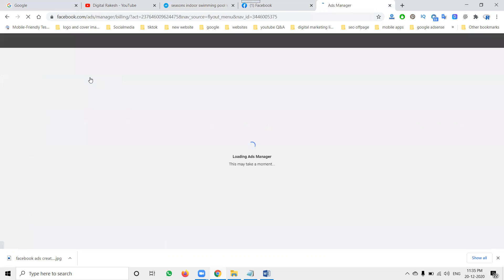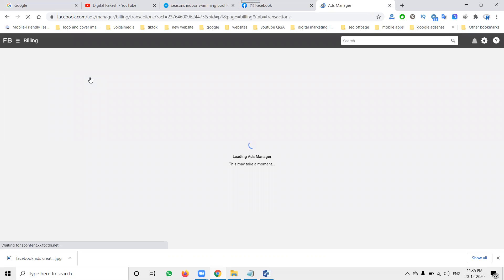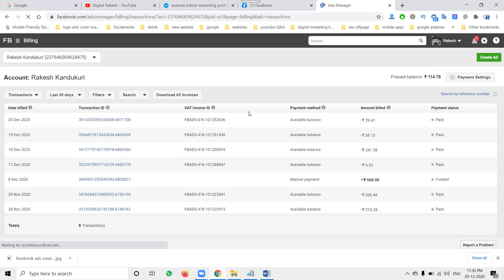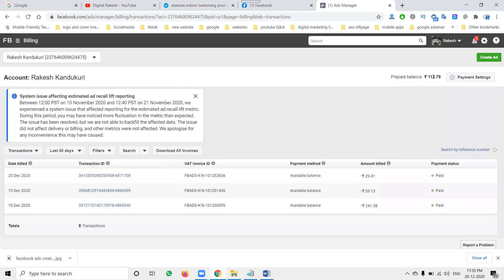Before promoting, we have to start your billing payment — that is called Add Your Payment option. The payment will be in Indian currency or US currency — a lot of options are there. My currency right now is 114.79 paisa. I can continue this budget for 100 rupees per day.